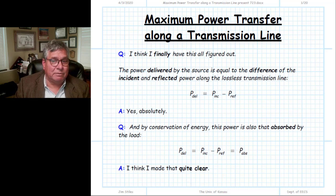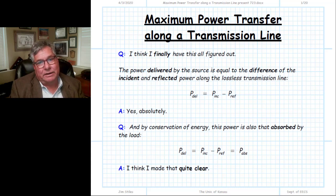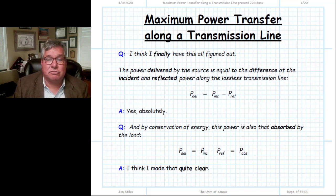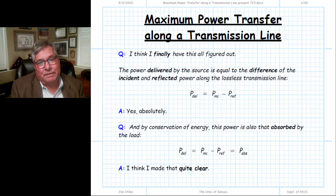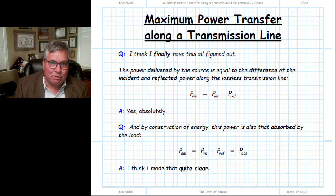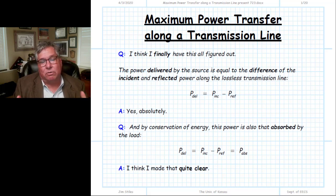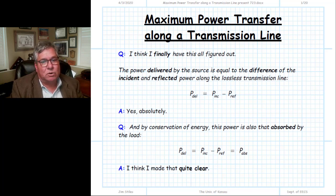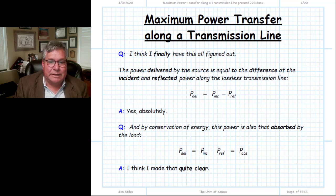How is available power related to incident and reflected power? How is it related to absorbed power? And how can we extract all of that available power — how can we maximize the delivered power from the source all the way up to its maximum possible value, its available power? That is what we are going to examine in this unit.